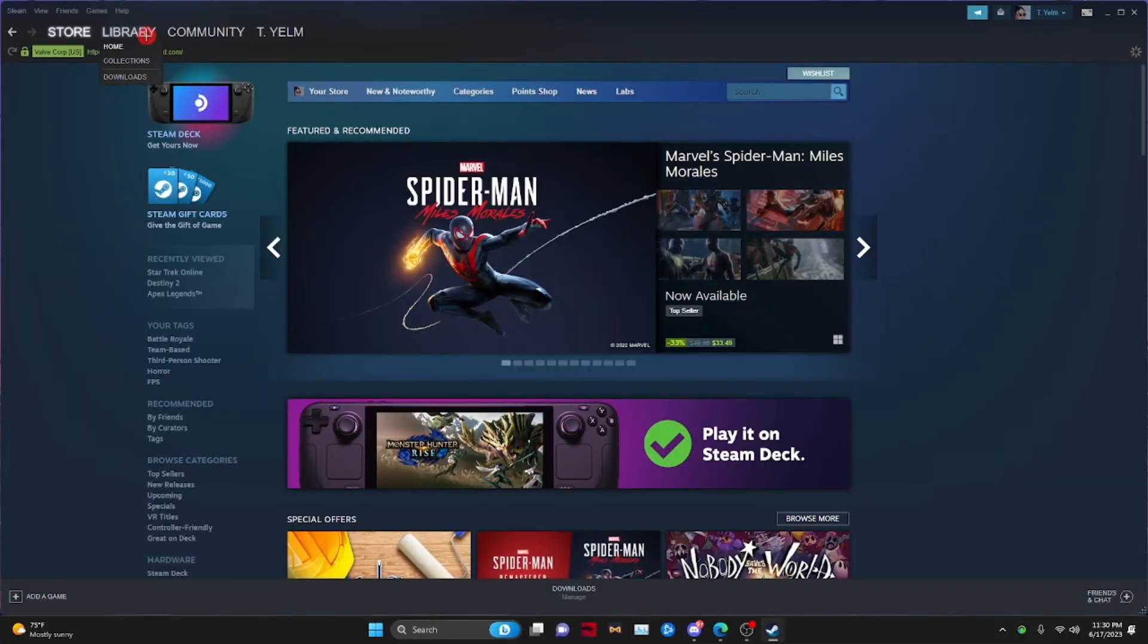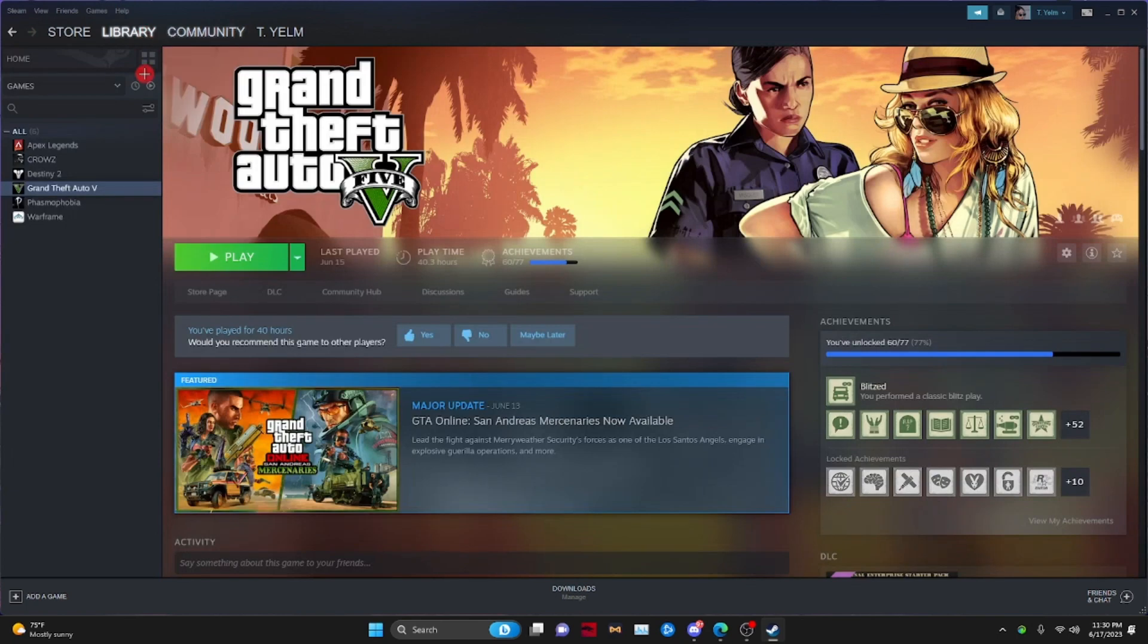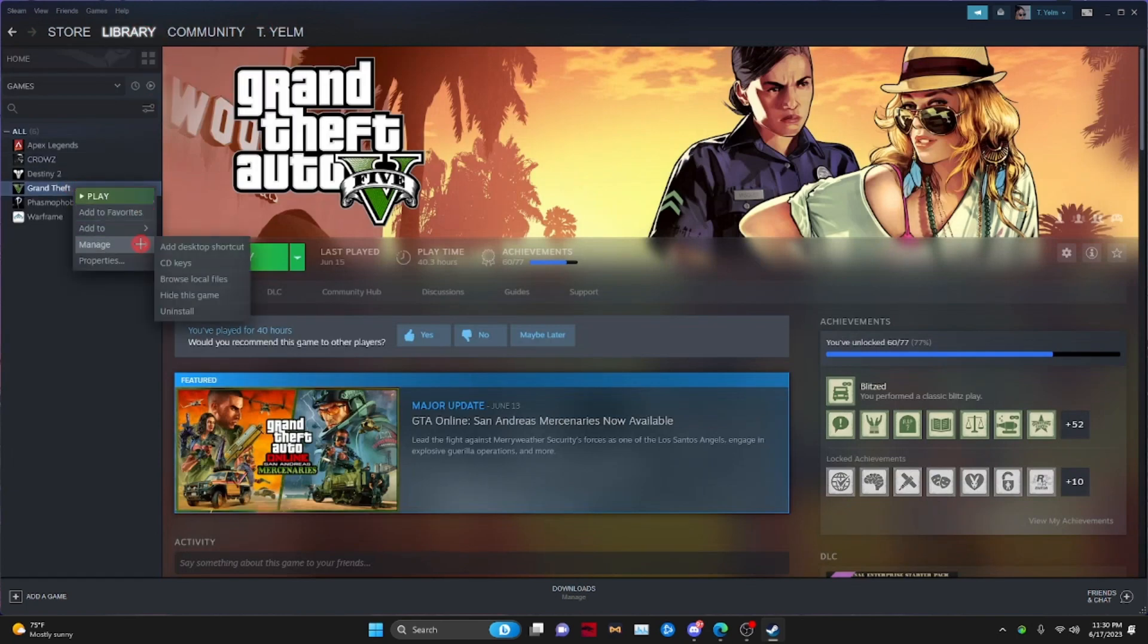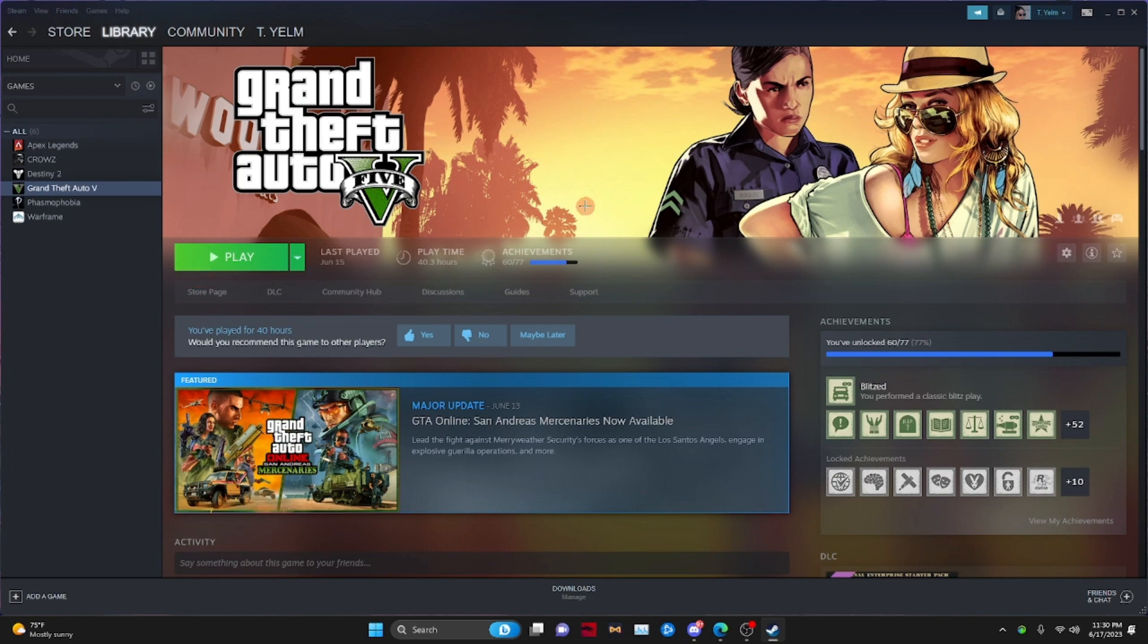So of course, you want to open up your Grand Theft Auto Main Directory. You want to go to your Steam or Epic Games, whatever, right click, manage, browse local files.